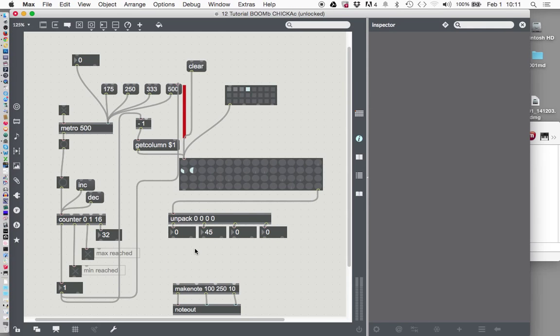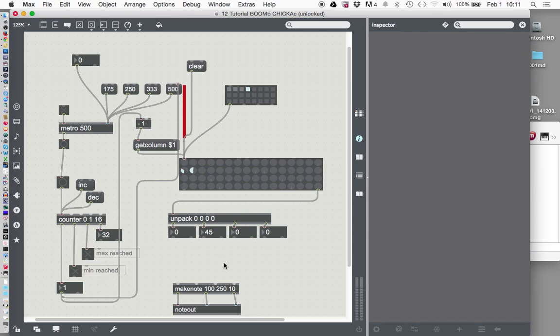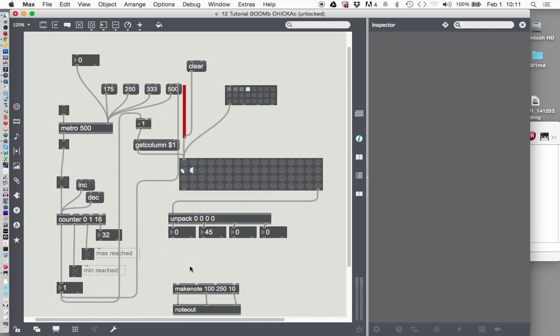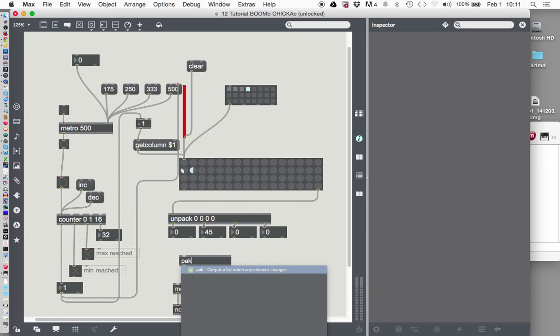What we need is something that will send two notes now down to make note. Because make note has a pitch in and also a velocity in, which is another way in MIDI talk of saying volume. So when we get our note, whatever note we decide it's going to be. We're going to want that note. First, we're going to want a velocity note, a velocity number, then we're going to want a pitch number. And the object to do this with is called pack.